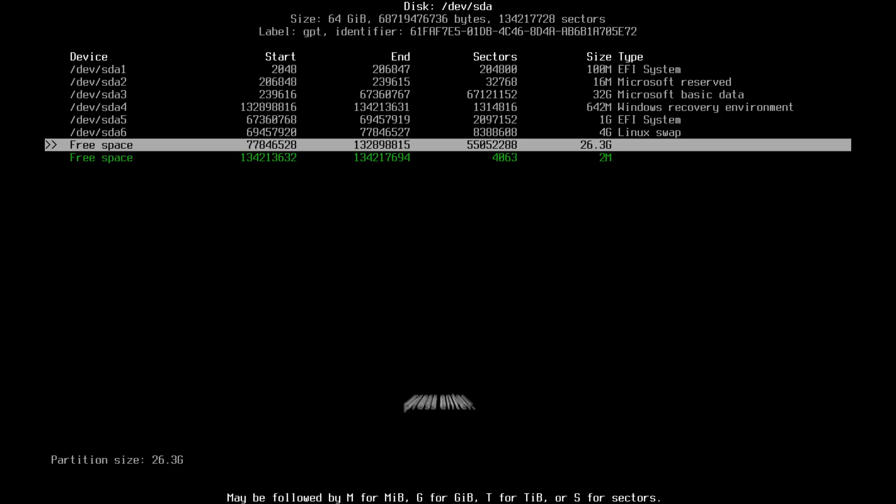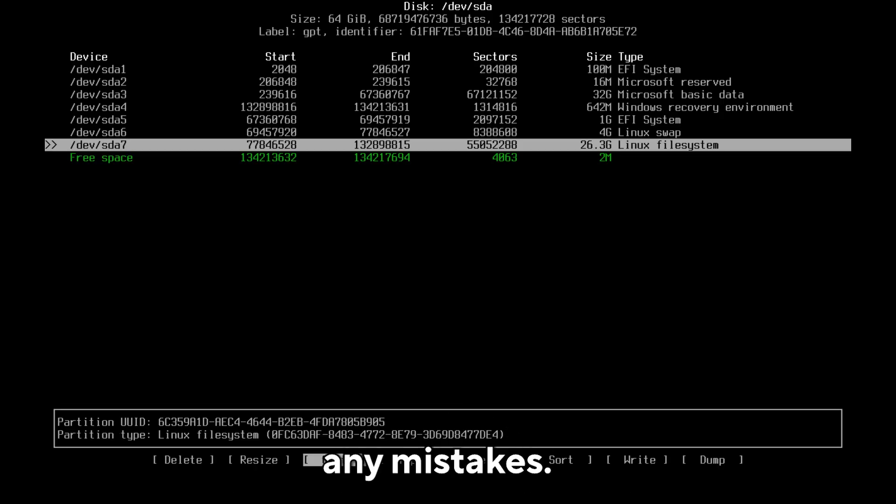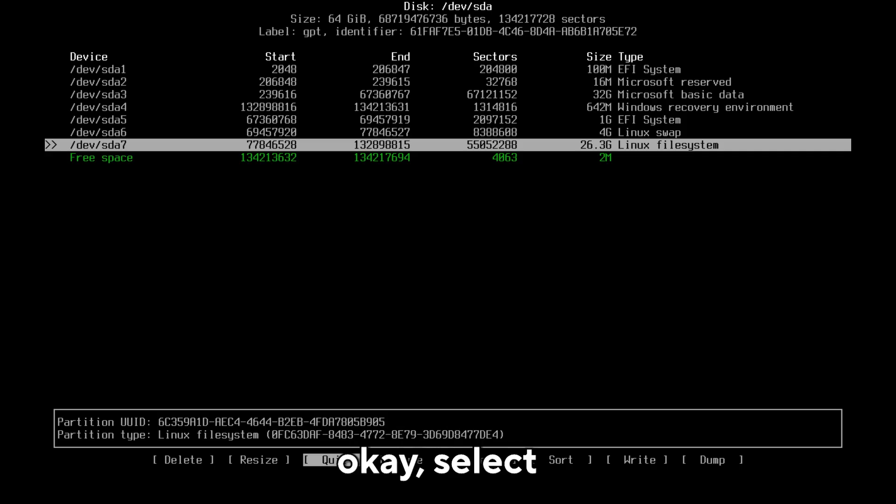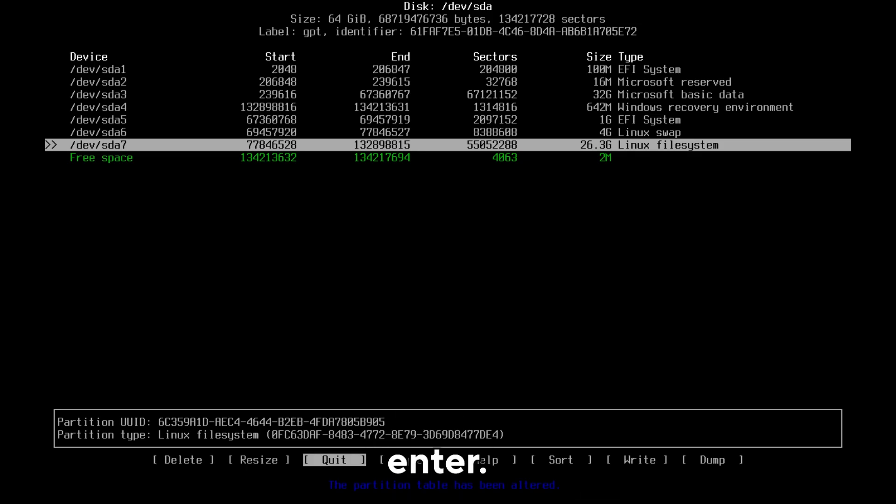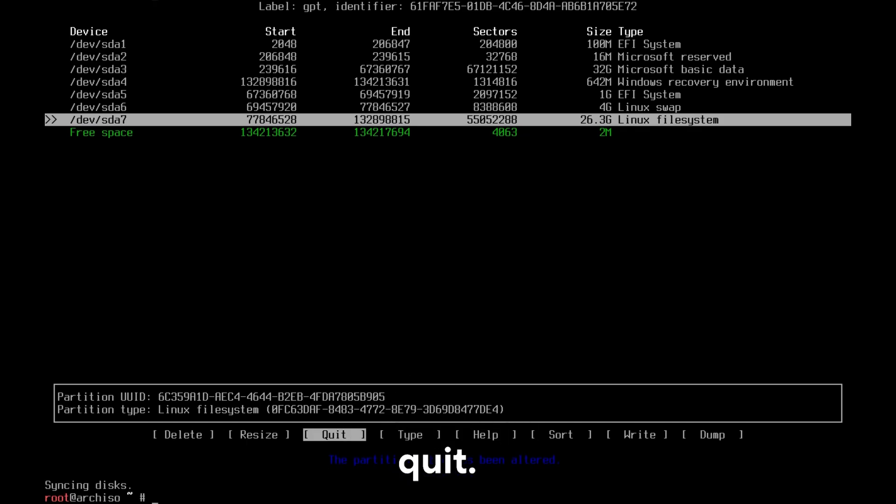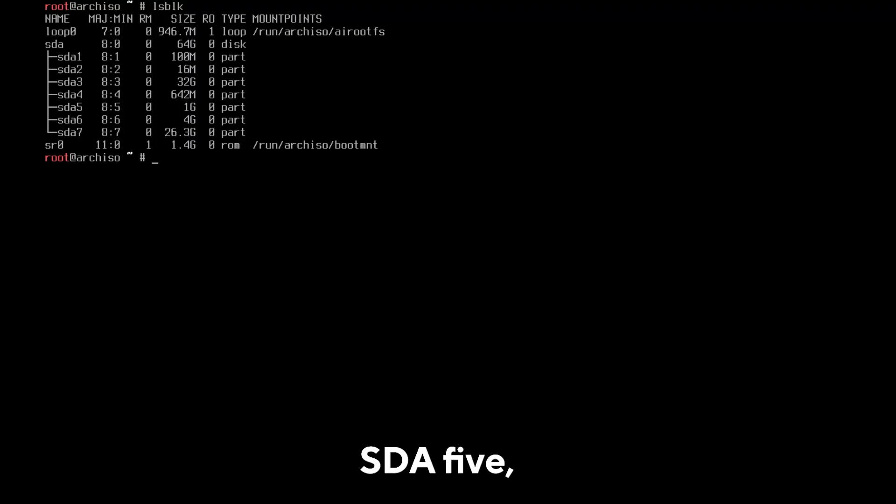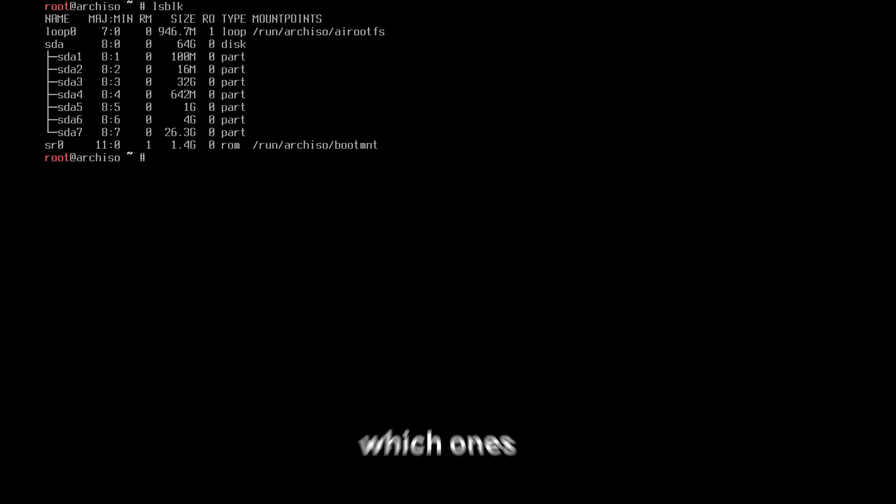Finally, select the free space again, select New, and simply press enter. Check carefully that you haven't made any mistakes. If you have made mistakes, select Quit and try again. If everything is okay, select Write, type yes, and press enter. Then select Quit. Use the clear command if you want and use the lsblk command again. I have three new partitions at the end: SDA5, 6, and 7. From their size, you should be able to figure out which ones are your partitions for Arch Linux.